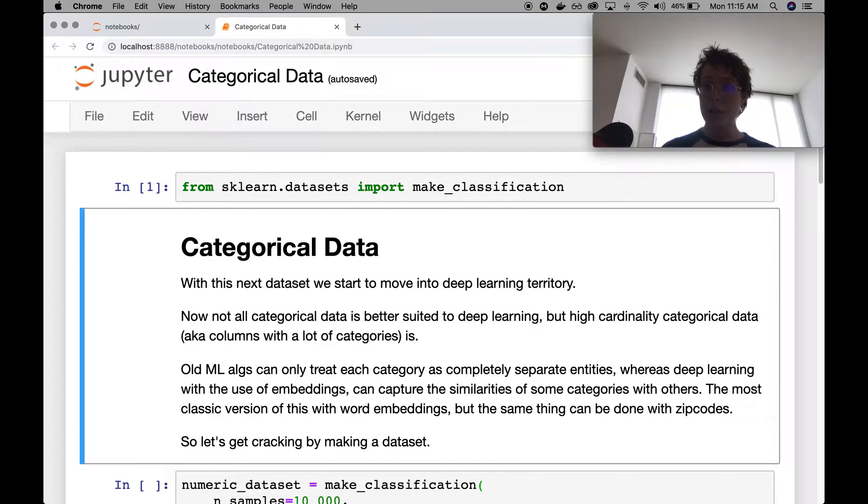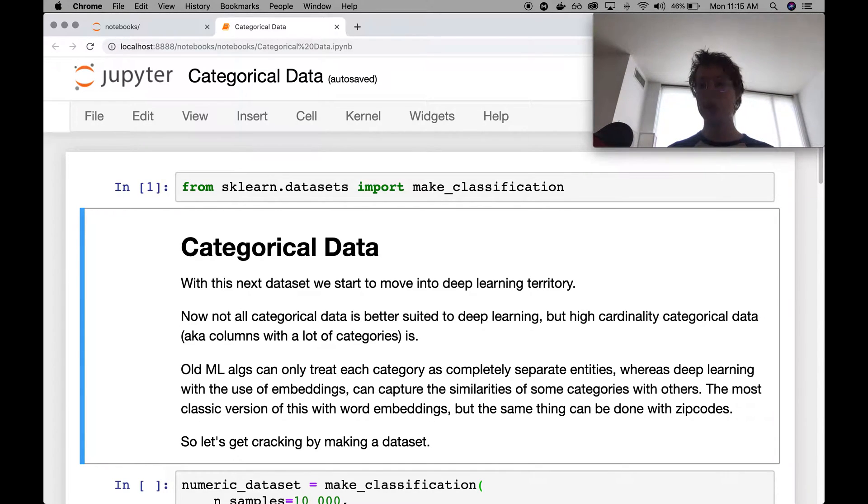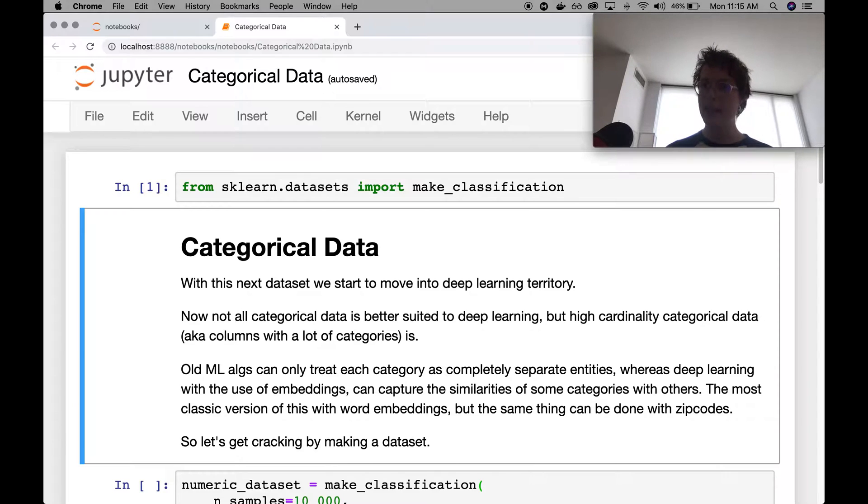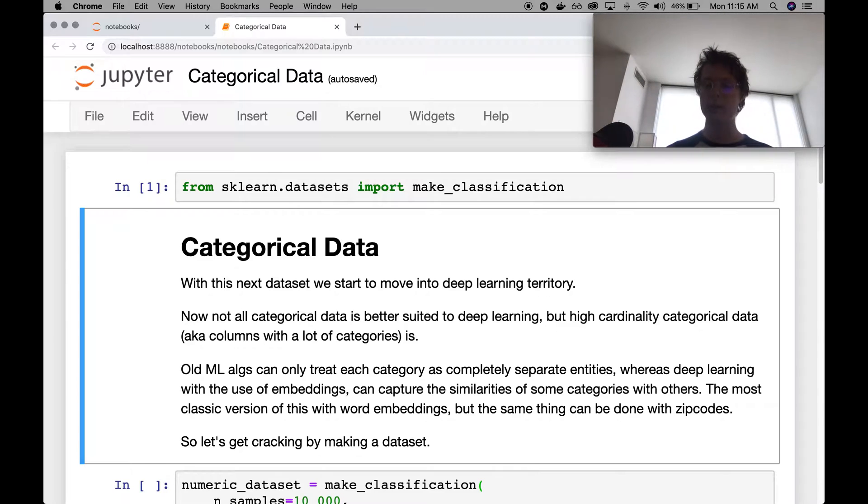Now, fortunately, with neural networks and embeddings, you don't need to treat them as entirely different categories. In fact, when you go ahead and train neural networks with these different categories, you'll find that specific categories group together. And I do have a video on representational learning, which sort of goes over this.